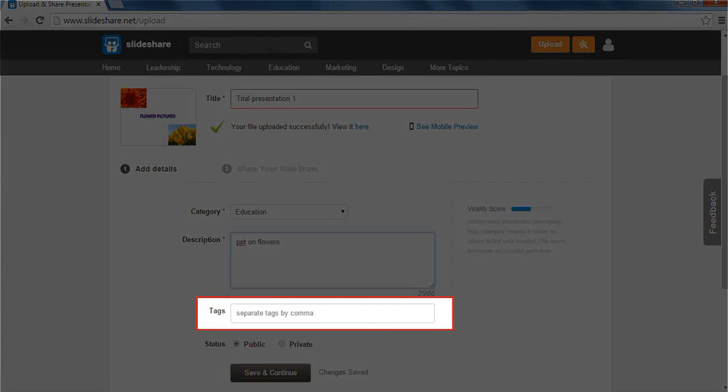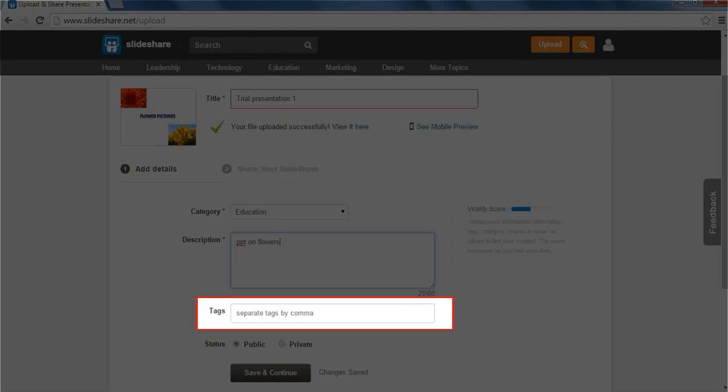The next section is tags. Now, what are tags? Tags help other users to find our resources faster. For example, if we type profit and loss in the search box, then SlideShare will first scan all the material, i.e. presentations and documents, that have the words profit and loss as their tags.